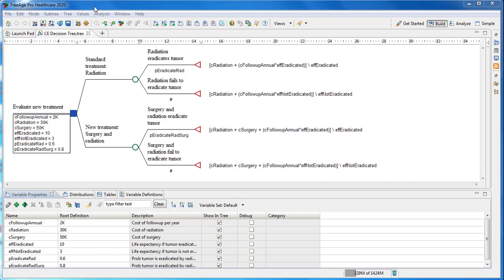This short tutorial will show you how to study parameter uncertainty in TreeAge Pro models using one-way sensitivity analysis and tornado diagrams.